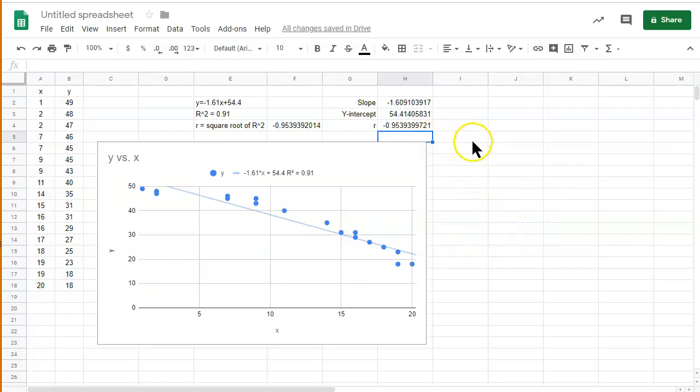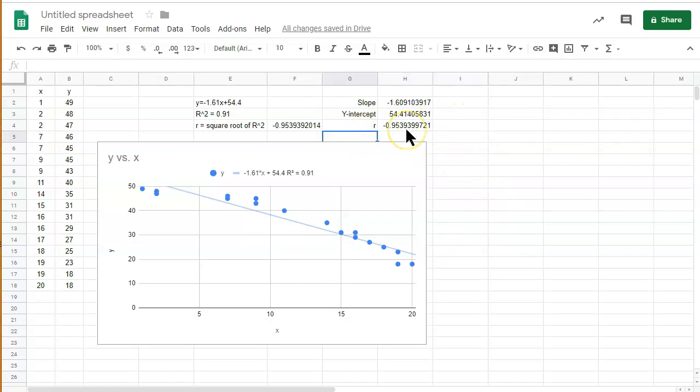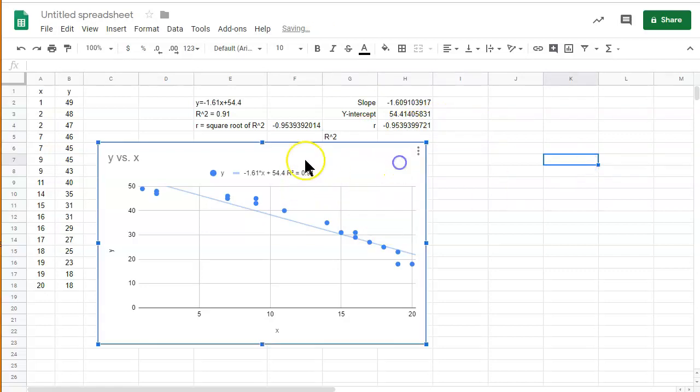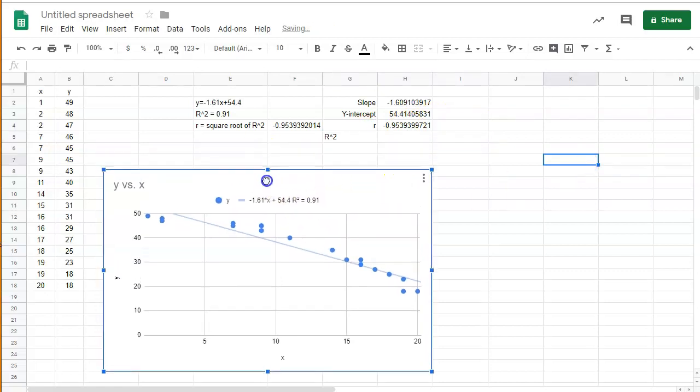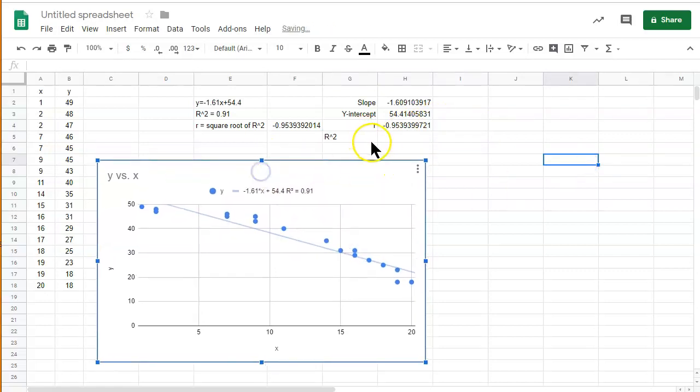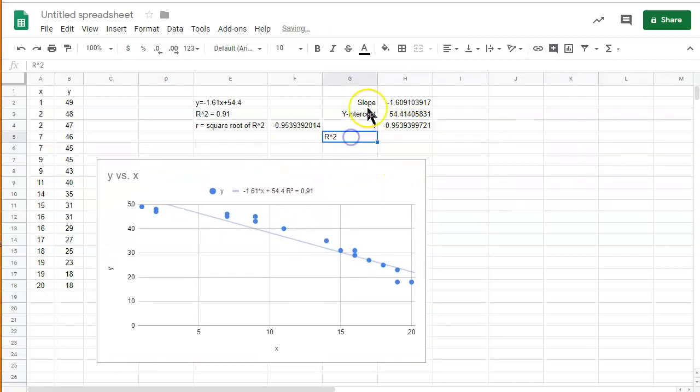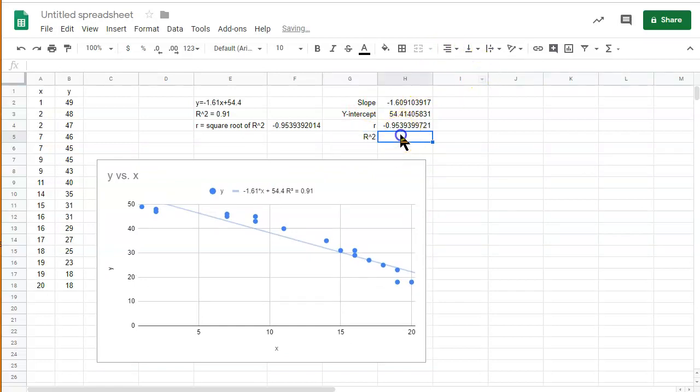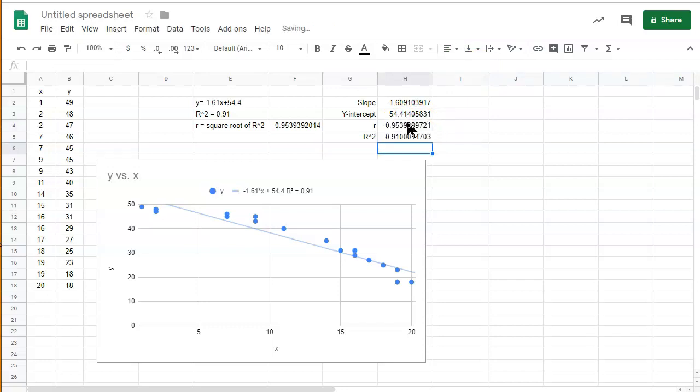And so, we can then find r squared. And r squared, if you think about how we found r before, we can just square r. So, equals r squared. And there we go.